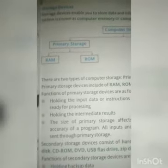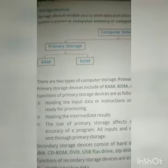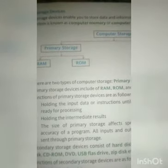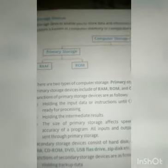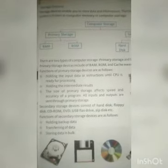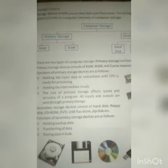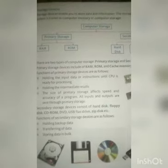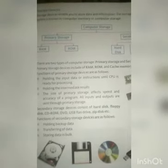Next is the storage device. Storage devices enable you to store data and information. The storage devices of a computer system are known as computer memory or computer storage.